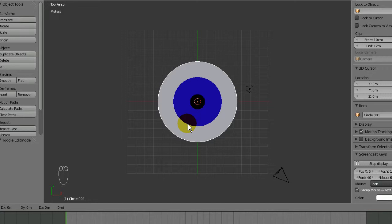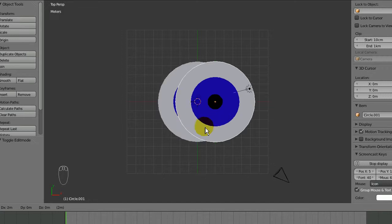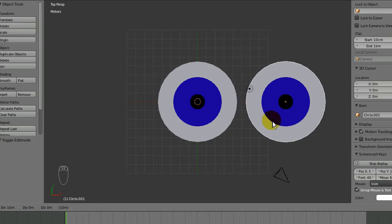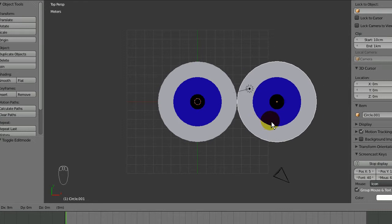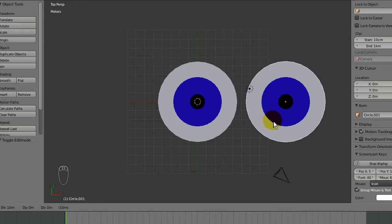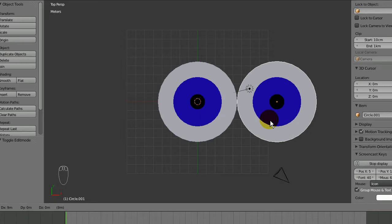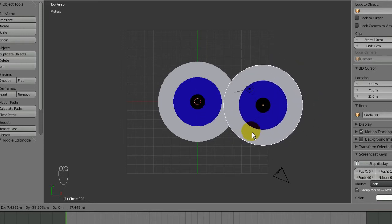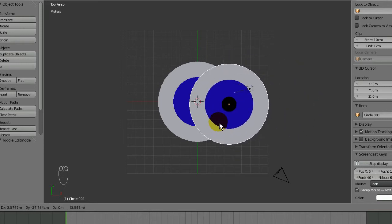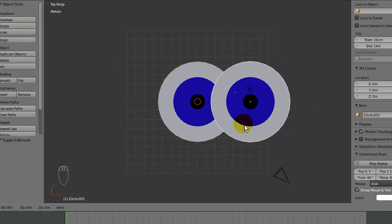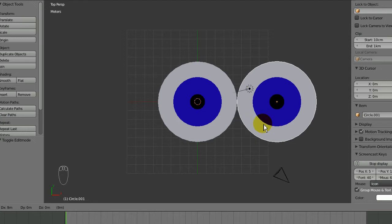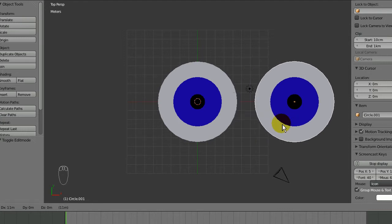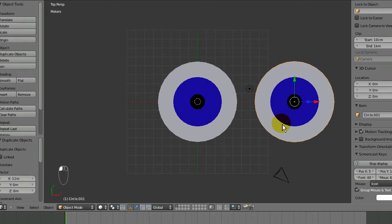A really cool thing here is when you duplicate it, you might want to press Control. It's a little hard to see but the eyeball's actually jumping in increments. If I let go of Control you can see it moves more smoothly, but this snaps it to the grid. I'll make the eyeballs about that far apart.